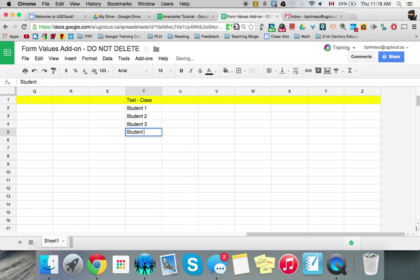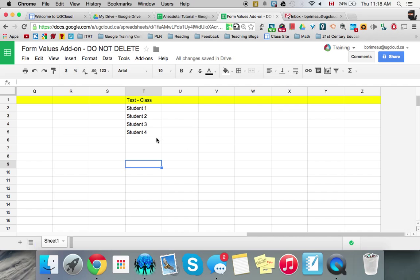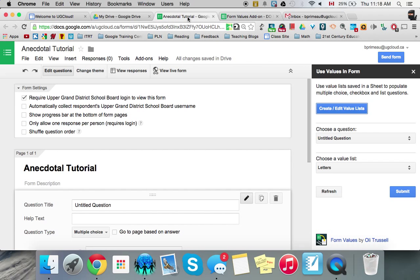We'll go to 4 but you would have your whole class in there and there you would have. Now when you're using form values you put all your question answers all in this sheet. So you can use them over and over and over again. So once they're there you're done and you can go back to your google form and you can start making your questions.